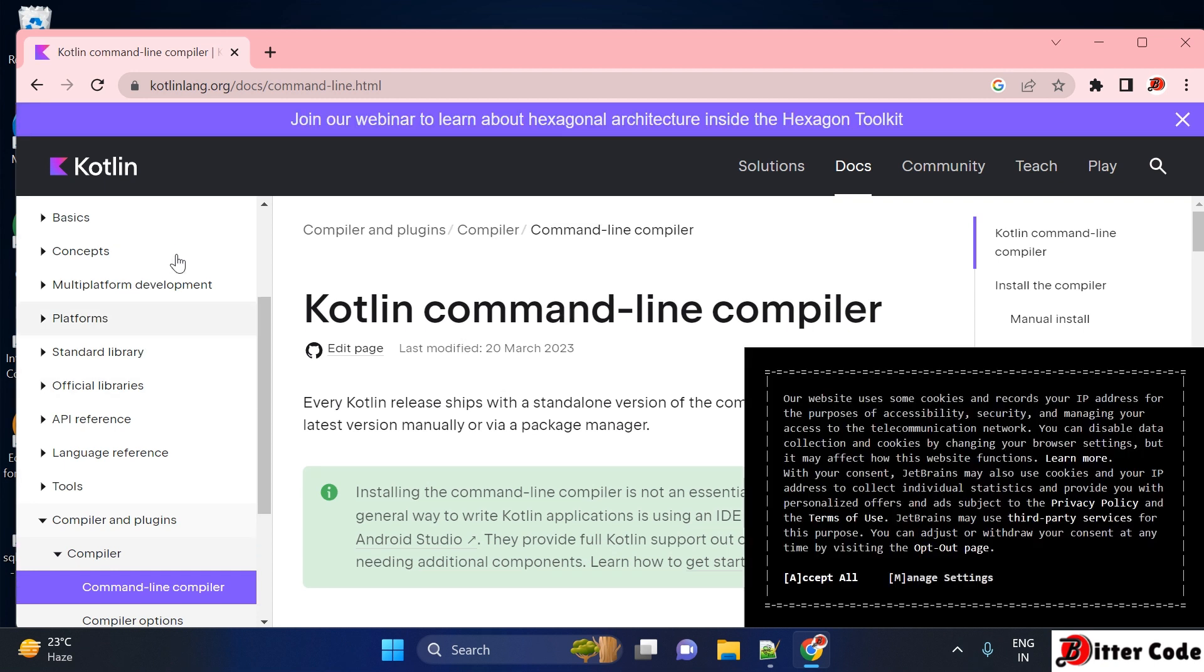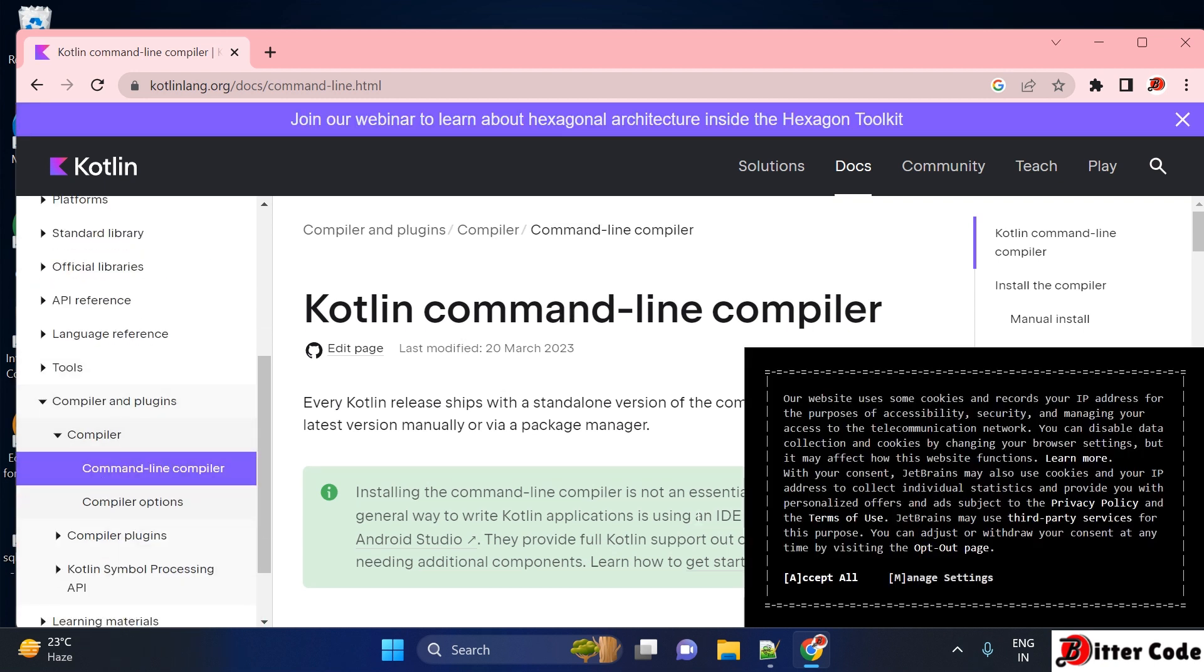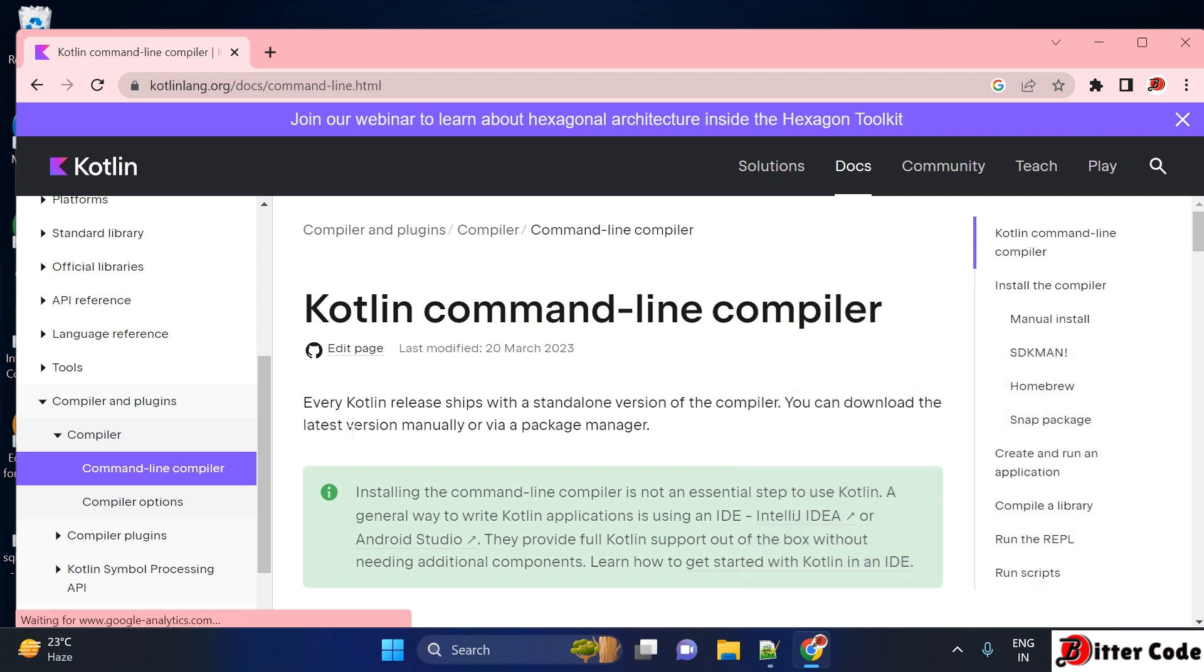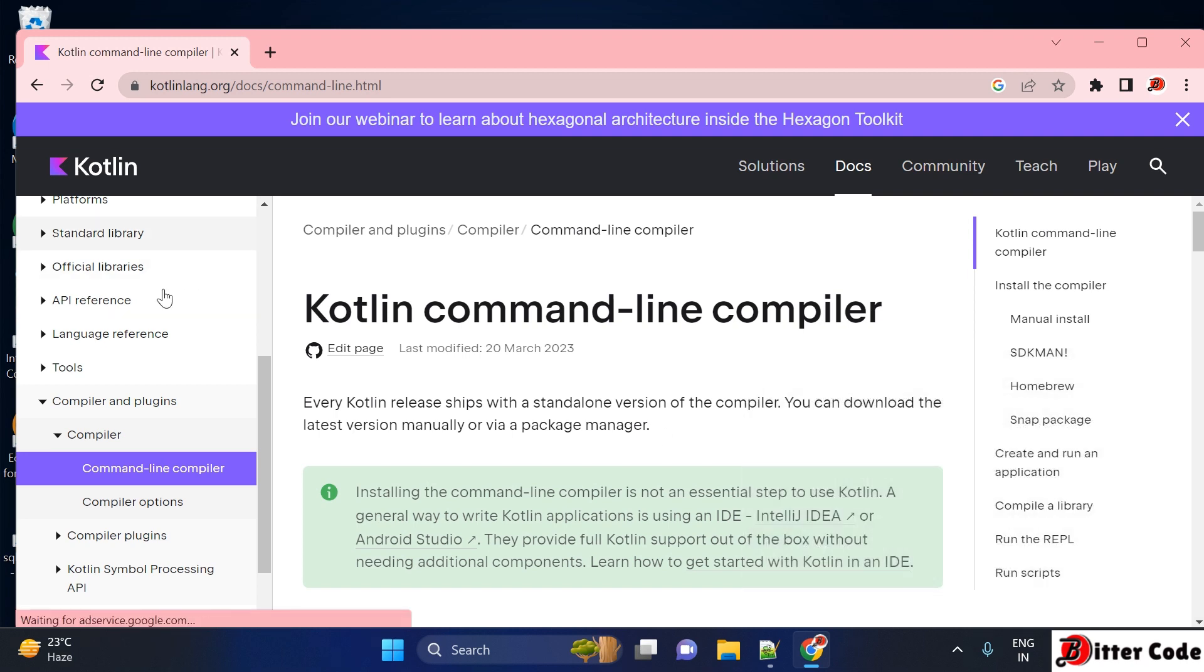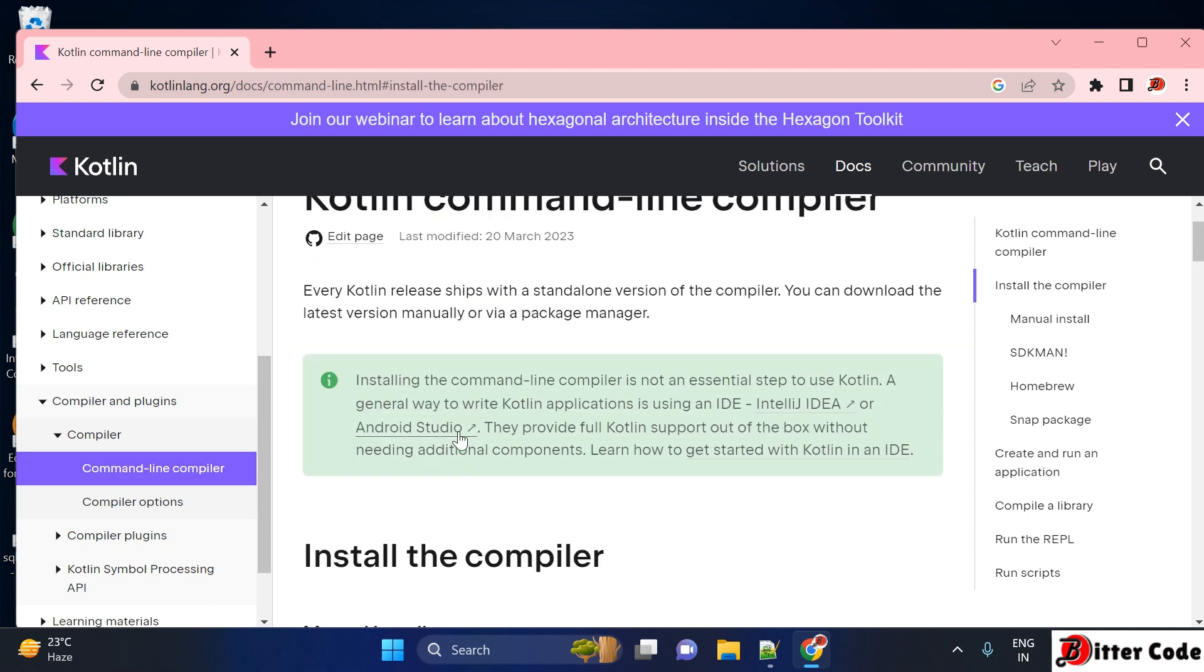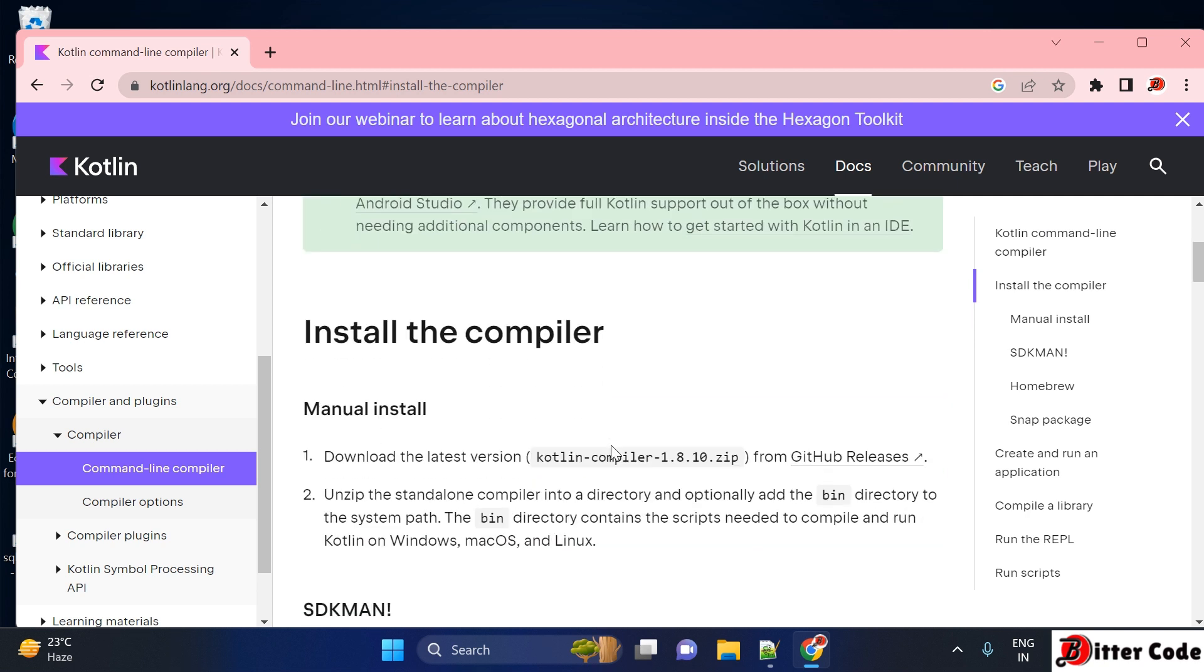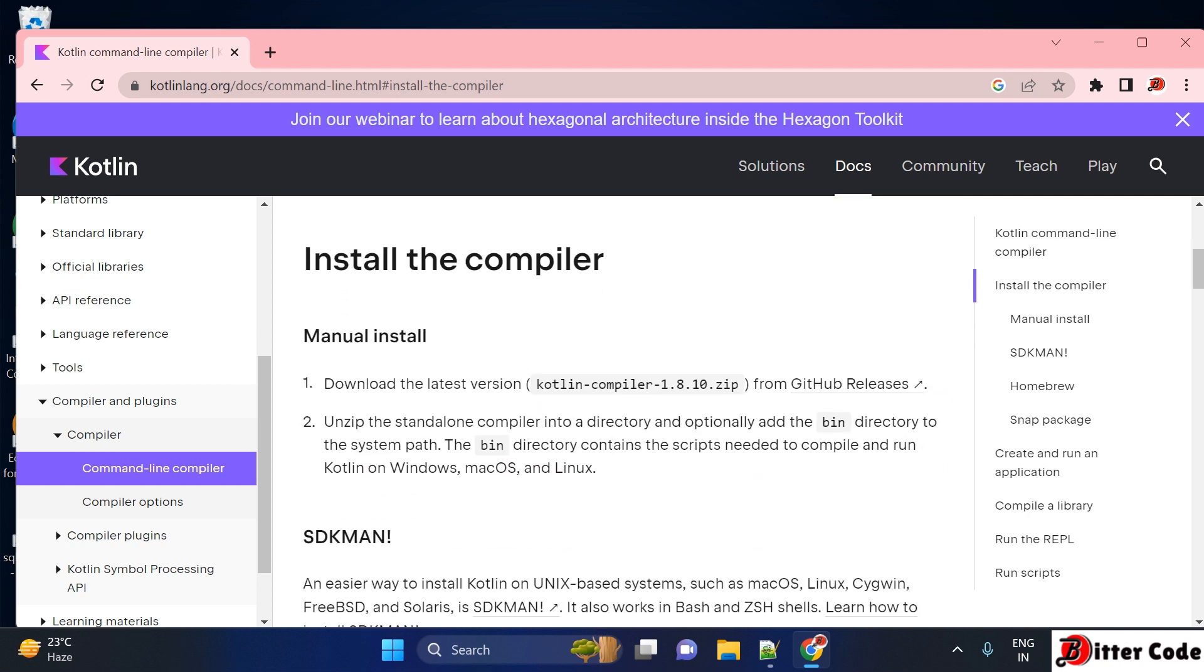Here, if you scroll down on the left side to 'Compiler and Plugins', and inside Compiler you can find 'Command Line Compiler'. If you scroll down...